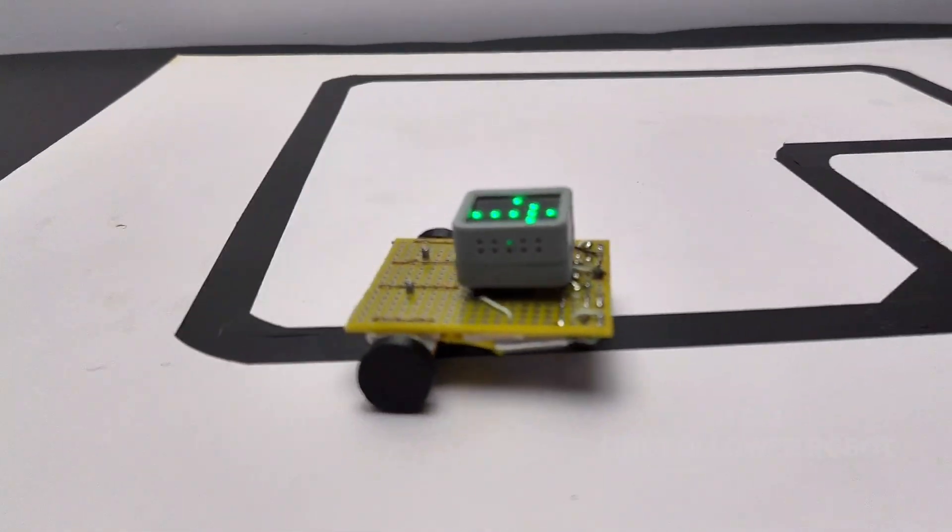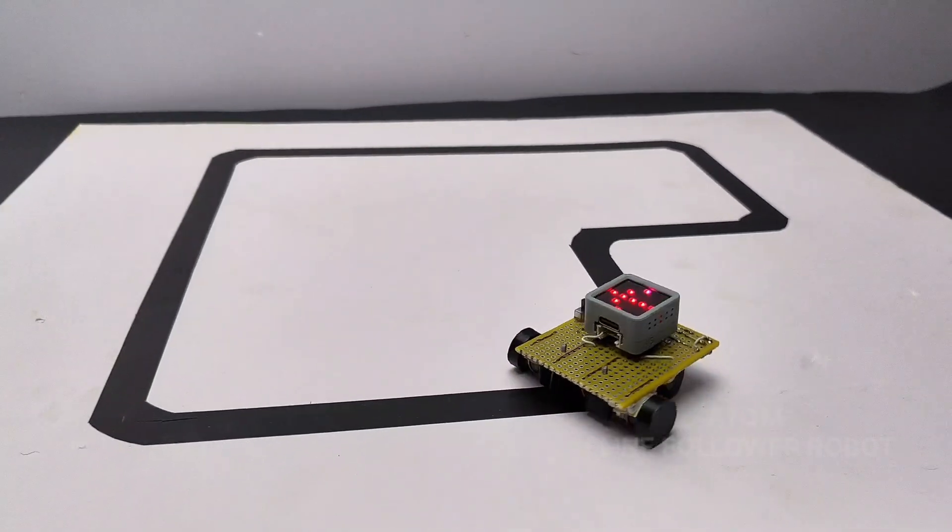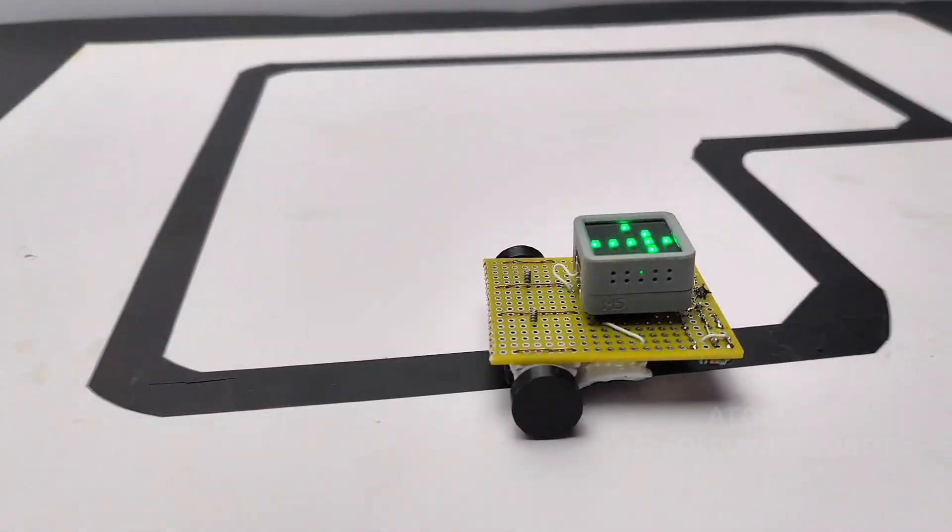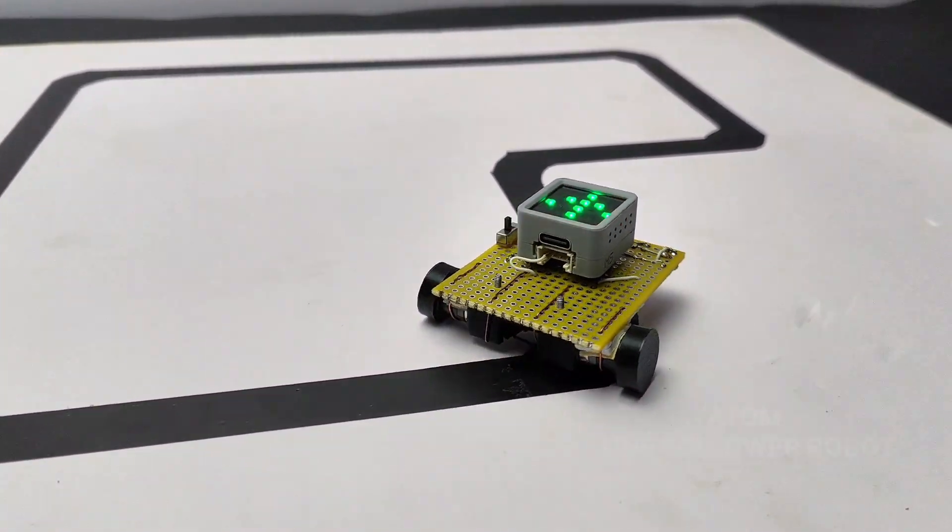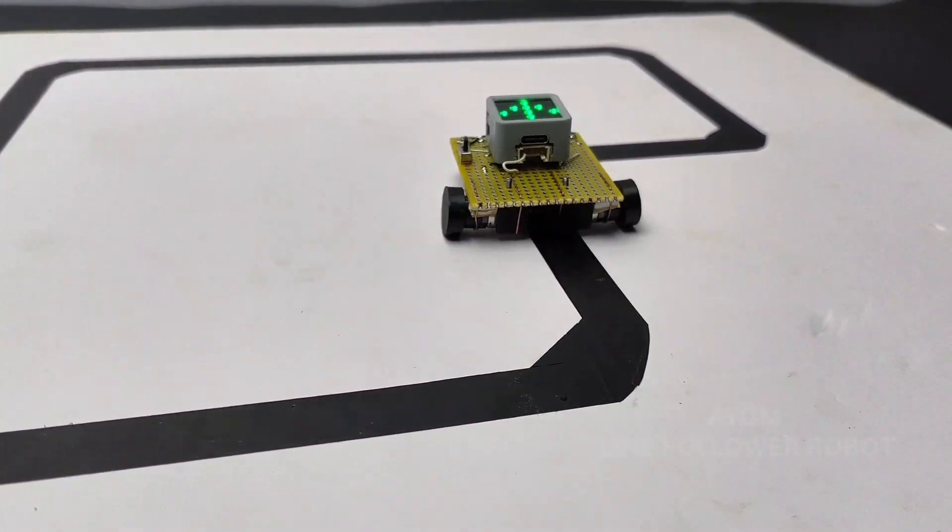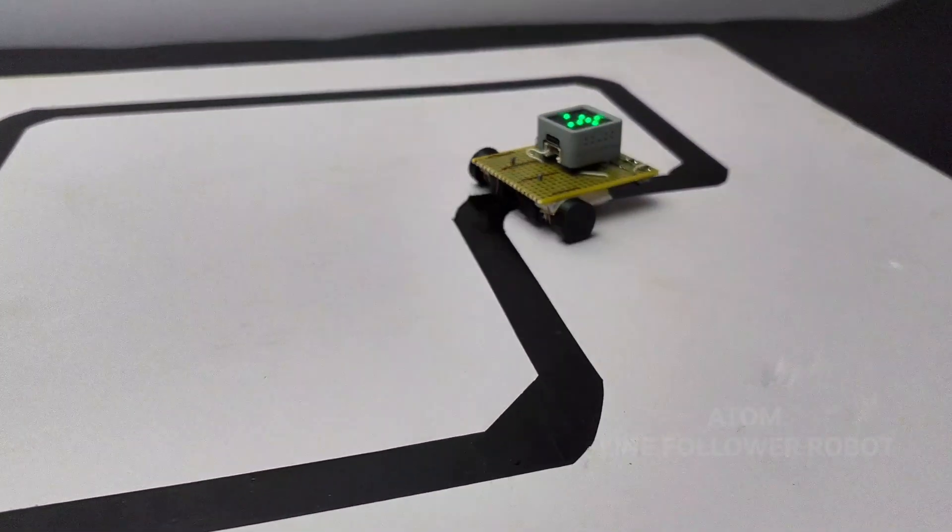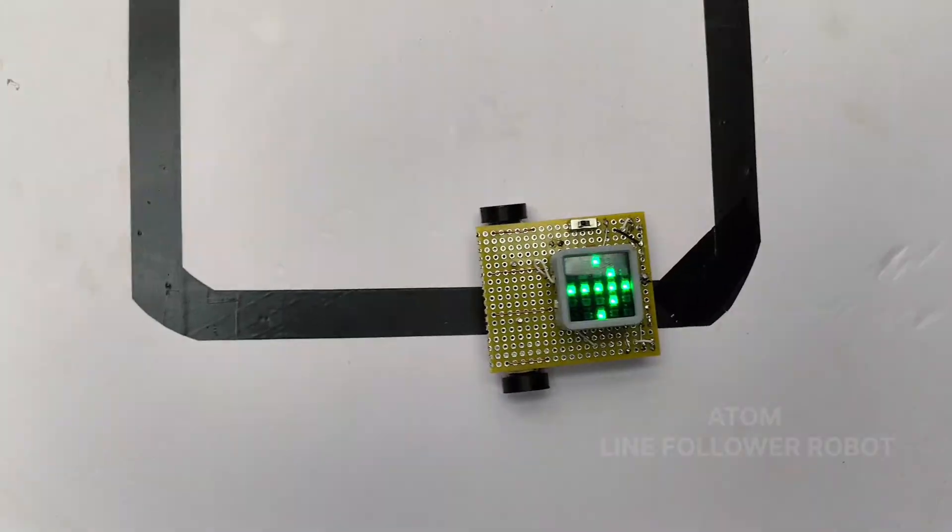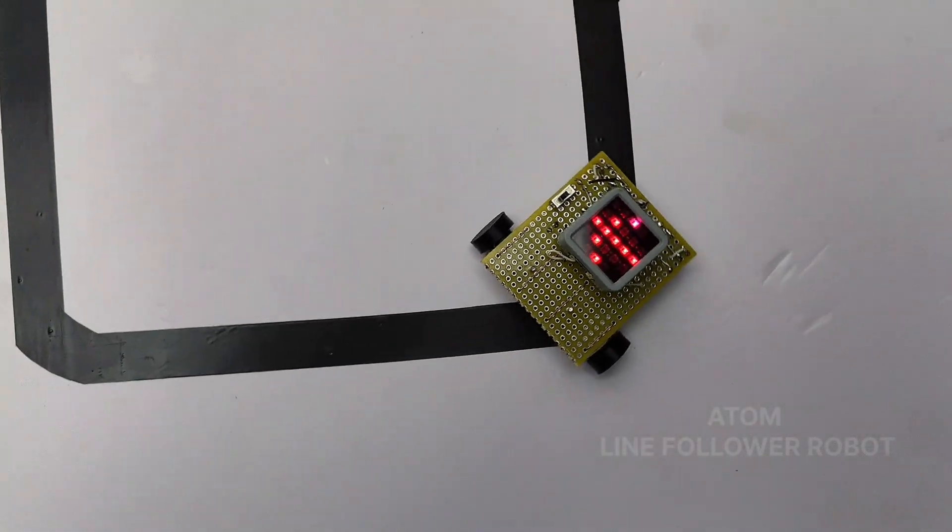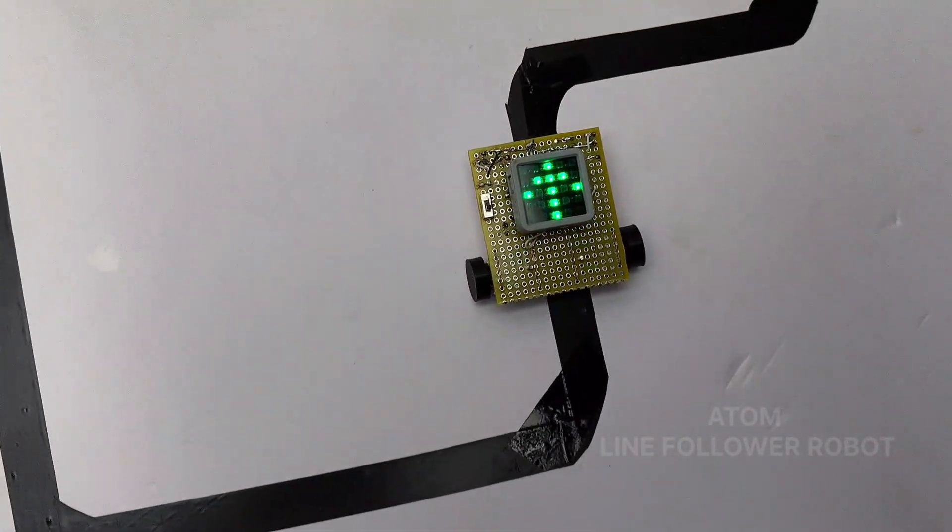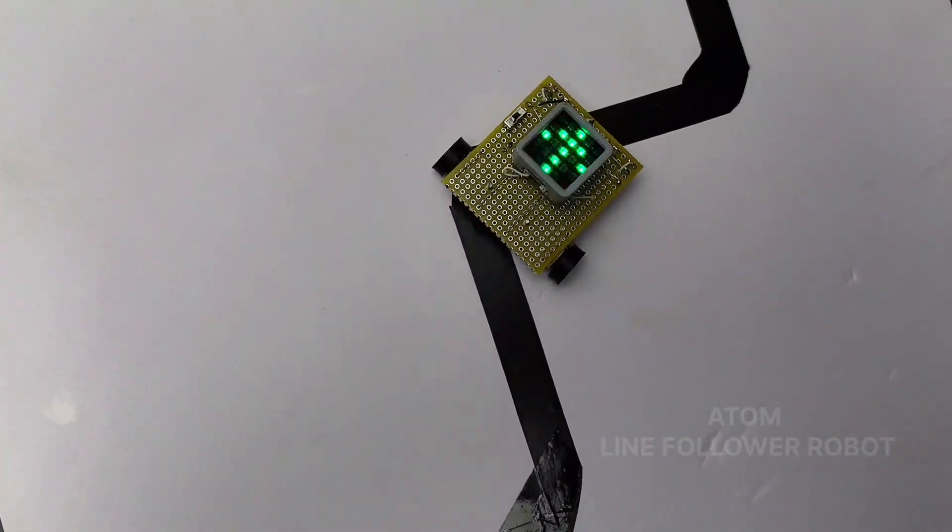I made this without writing a single line of code as I used UI flow graphical coding platform to build this. Now in this video let's see how I build this line follower robot.